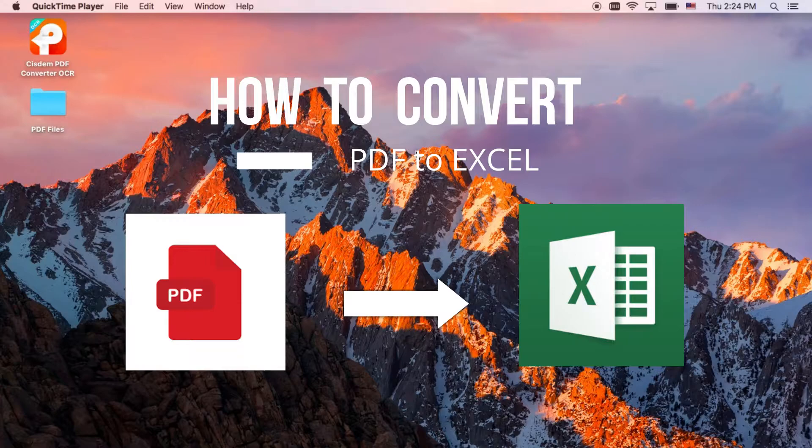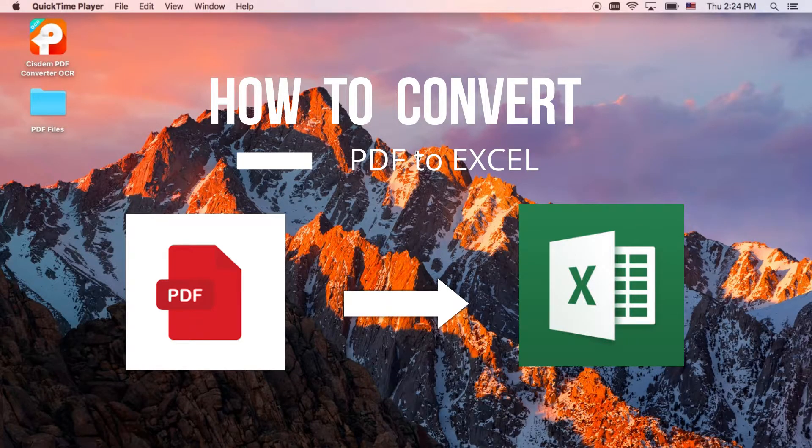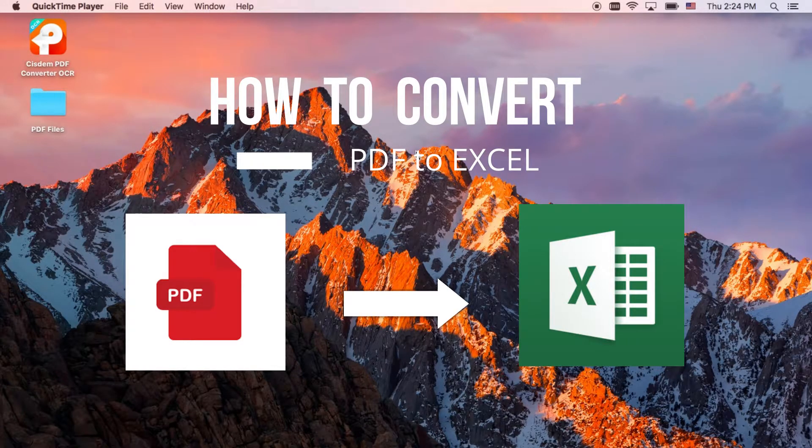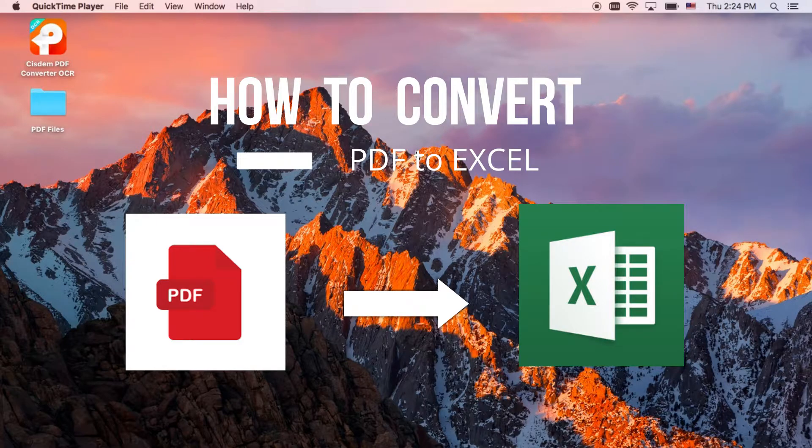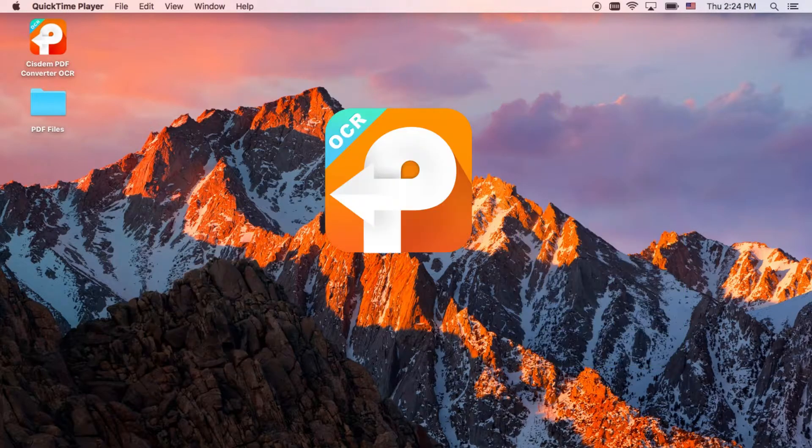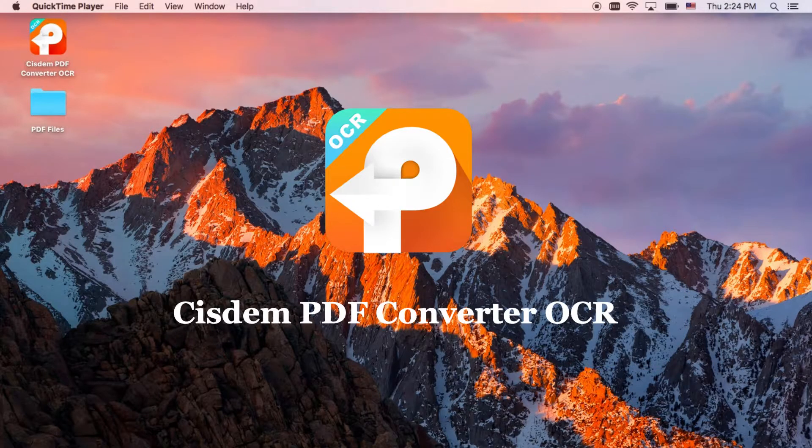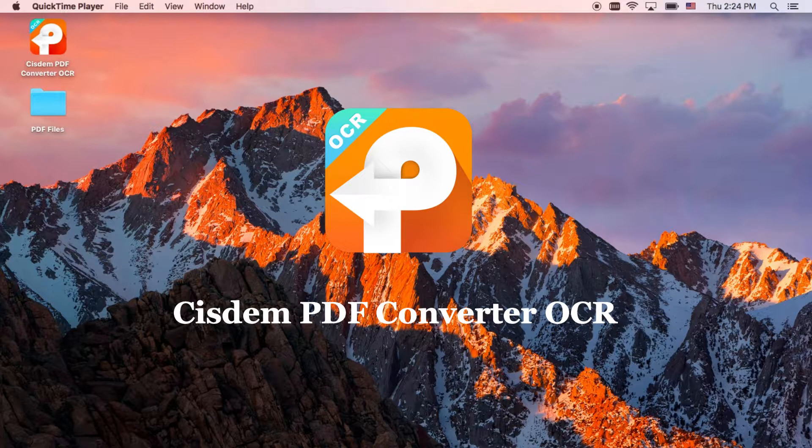But what if you need to analyze data in PDF files on Mac? PDF cannot be edited conveniently. So, how to convert PDF to Excel on Mac? Let's get started.